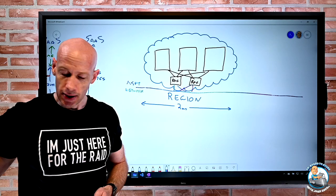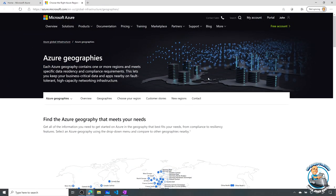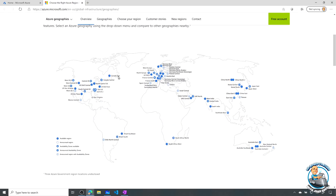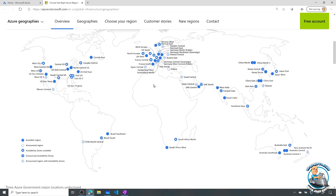There are a lot of these regions. If we pull up the Microsoft geography page, we can see all the various regions all over the world — many in the United States, Canada, Europe, specific countries in Europe, South Africa, Brazil, China, India, Australia, New Zealand, Korea, Japan. Azure regions are in all of these different countries.